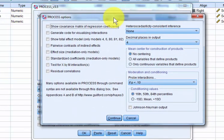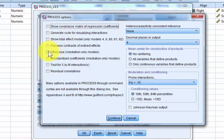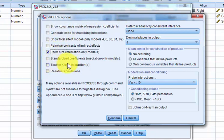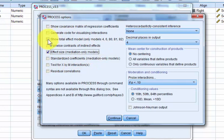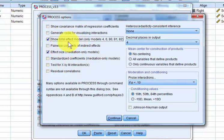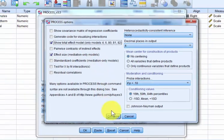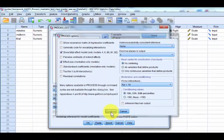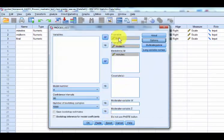So a lot of this stuff makes no sense to me, so we're going to skip it, but I like the effect size. Total effect model, I like that one. And that should be enough for now. And we're going to click OK.